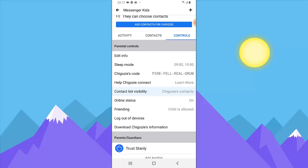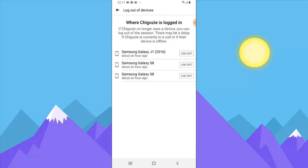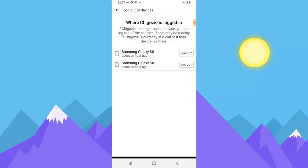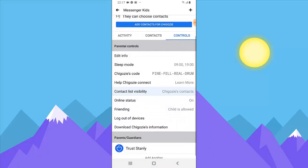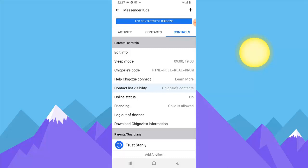If you want to log your child out of Messenger, click on 'Logout.' It will display different devices that are logged into the kid's account. Go ahead and log them out on a specific device by clicking 'Logout.' Once logged out, if you want to log them back in, just go to that device and log them in there.